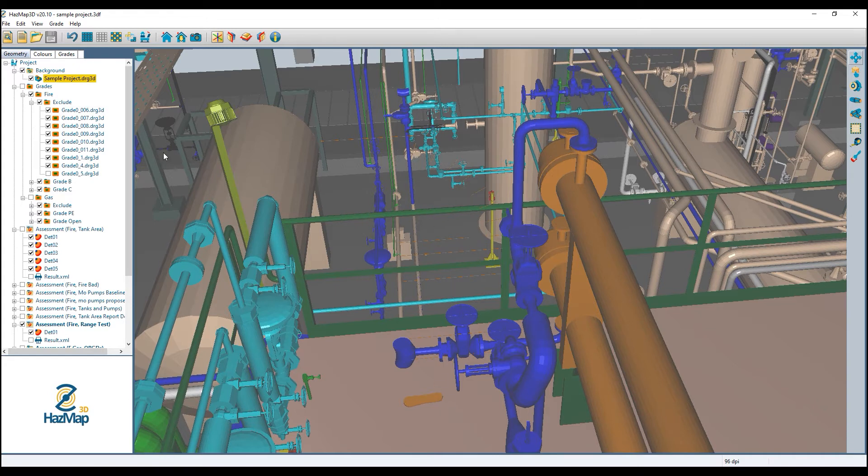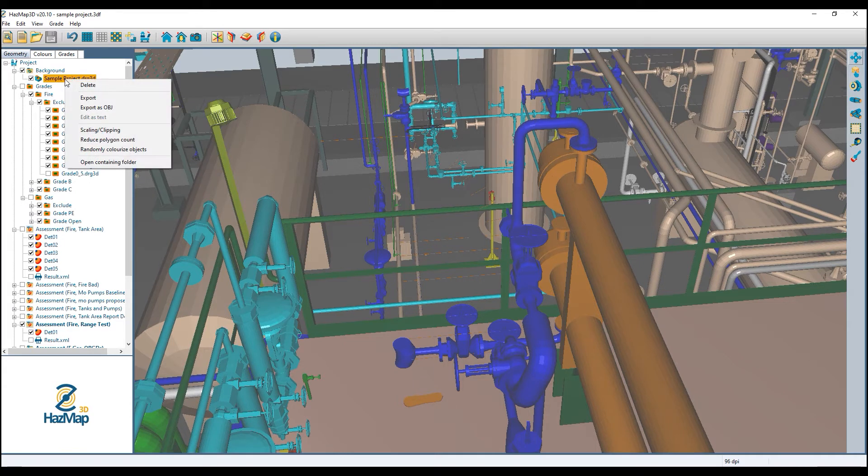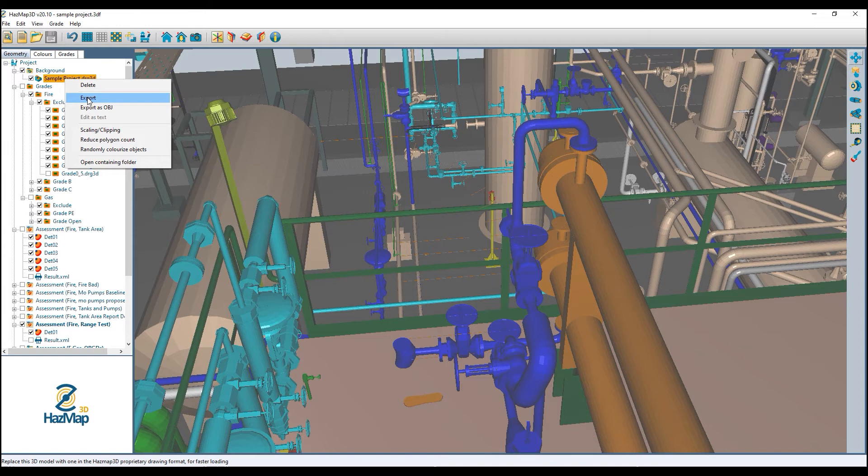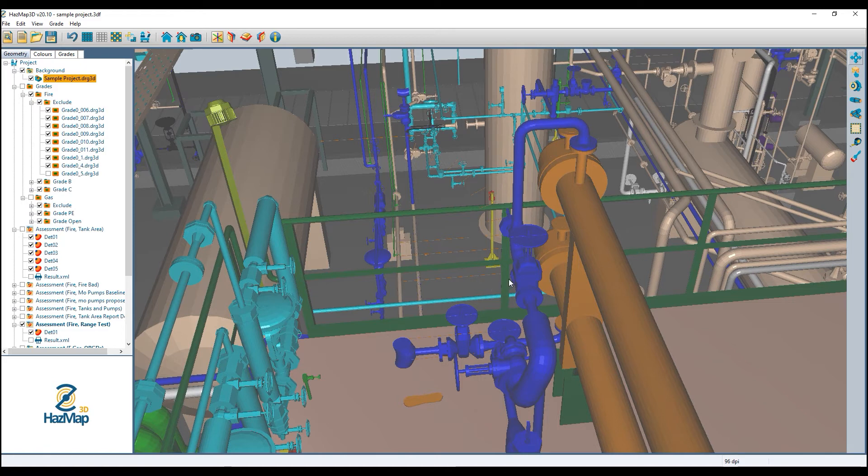Once I'm done with my selections and my deleting, I just need to come up and say export, because re-exporting and resaving the 3D model is going to be necessary for saving the change that I just made. If I don't export, then the next time I load up the project and load up the 3D model, he's going to be back.